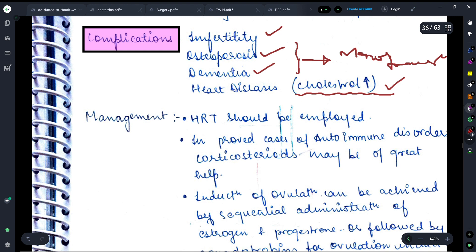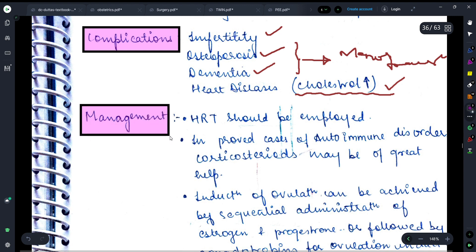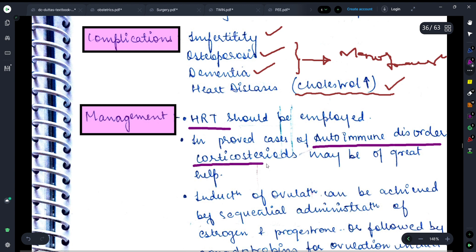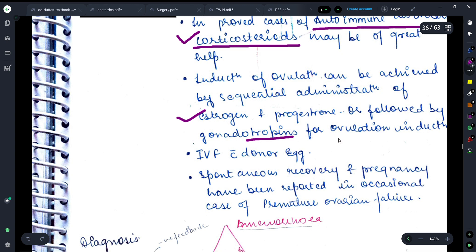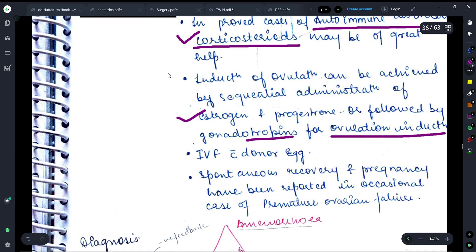Now let's move on to discussing the management — how we will manage premature ovarian failure. We need to use hormonal therapy — hormone replacement therapy. In proved cases of autoimmune disorder, corticosteroids may be of great help; if a female is suffering from an autoimmune disorder causing premature ovarian failure, she needs to be managed with corticosteroids. Induction of ovulation can be achieved by sequential administration of estrogen and progesterone, followed by gonadotropins for ovulation induction.